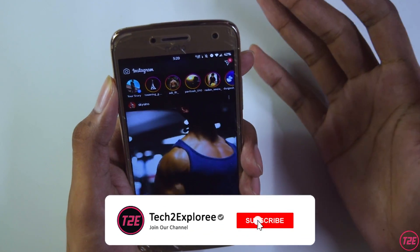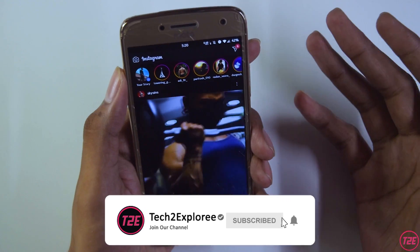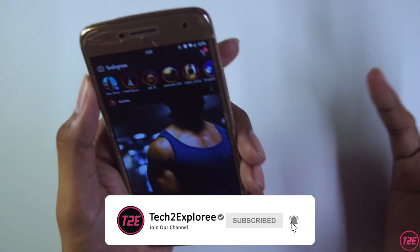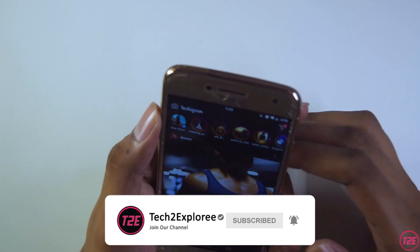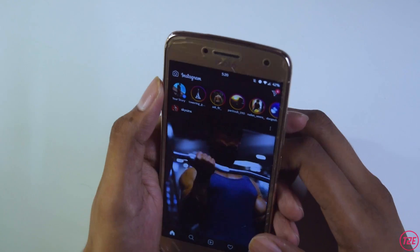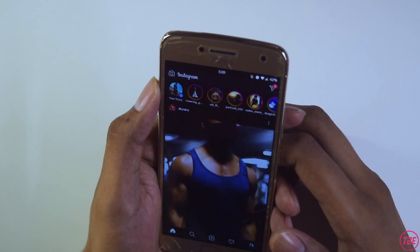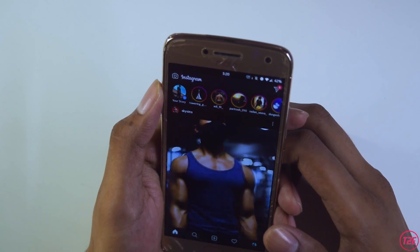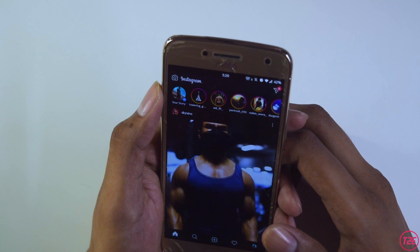Also, subscribe to my channel for more awesome content. This is your boy Kaustub from T2E, signing off — you guys have a great day!